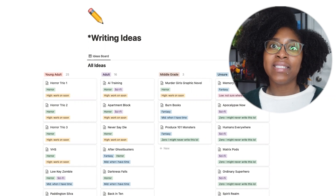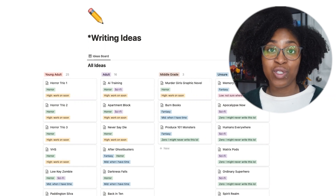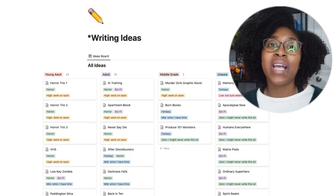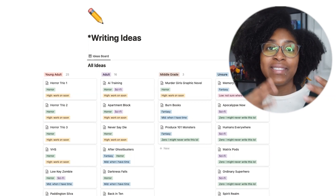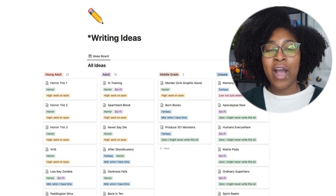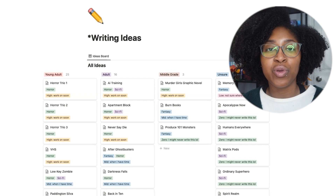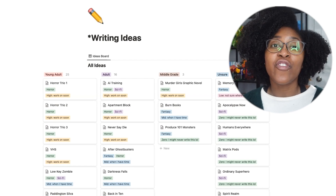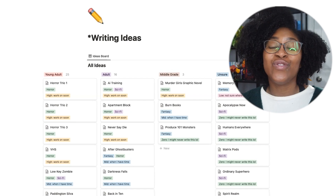The unsure section is for ideas that either don't quite fit into one age category, or could be used in multiple age categories — I just haven't decided yet. But you could do this all sorts of different ways. For example, if you only write adult books, you could separate by genre — fantasy, romance, action adventure. I like this Kanban layout because it allows me to see the cards visually and have them separated by columns. I'm not actually using it in the traditional Kanban way, but I like having this visual representation.